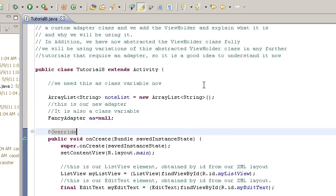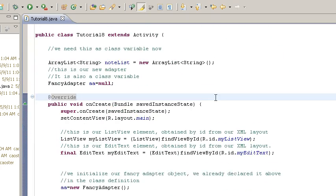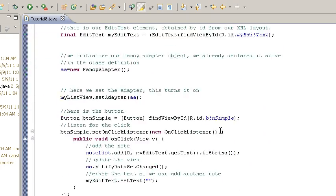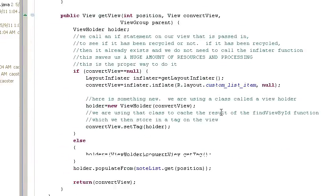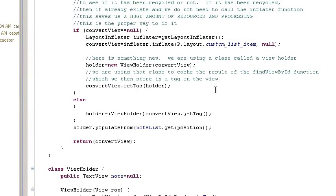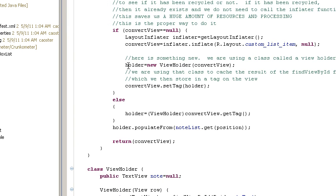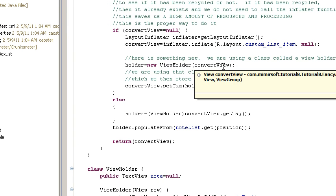Everything looks the same. As you can see, it's tutorial eight. We've got our fancy adapter. But now all we do is initialize the view holder and pass it the row itself.